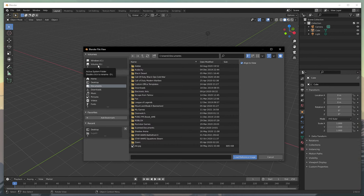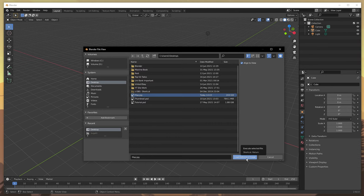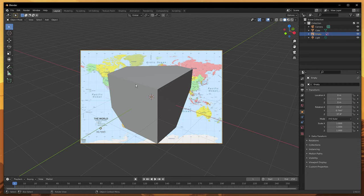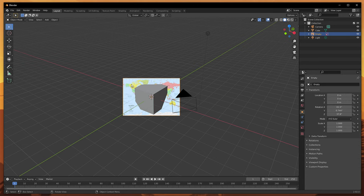The Blender file view will open up. Here, look for the image that you want to use as a reference. Select it and hit the Load Reference Image button. This will easily add the reference image to the scene.